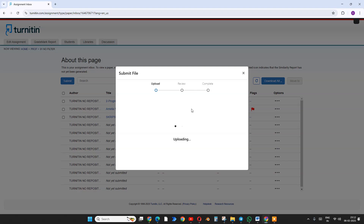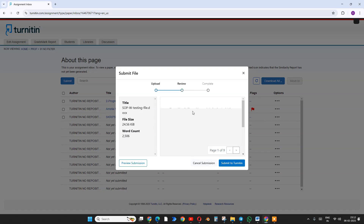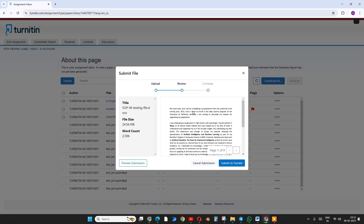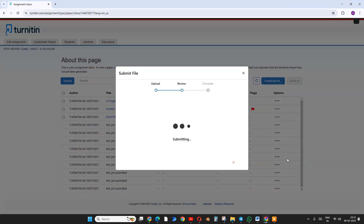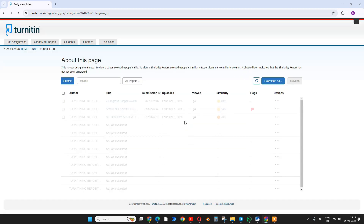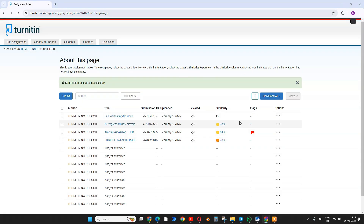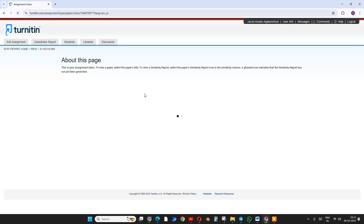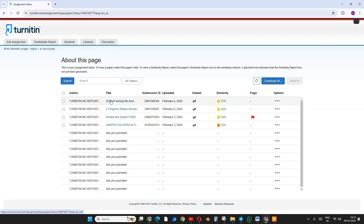Turnitin is very easy to use, but it's purely academic — it's not meant for web applications or web publishing. I submitted with 'no repository' option, meaning it won't store this submission in the Turnitin database. After refreshing, it's now showing 70% similarity flagged.